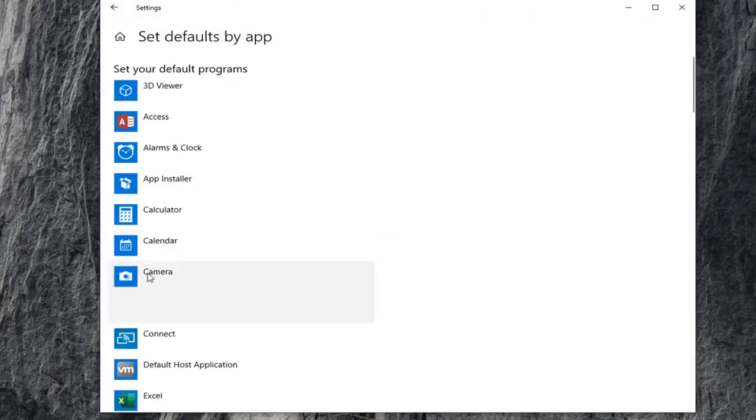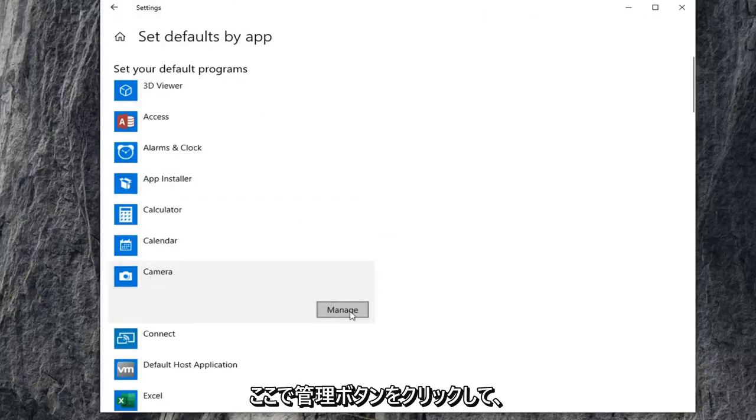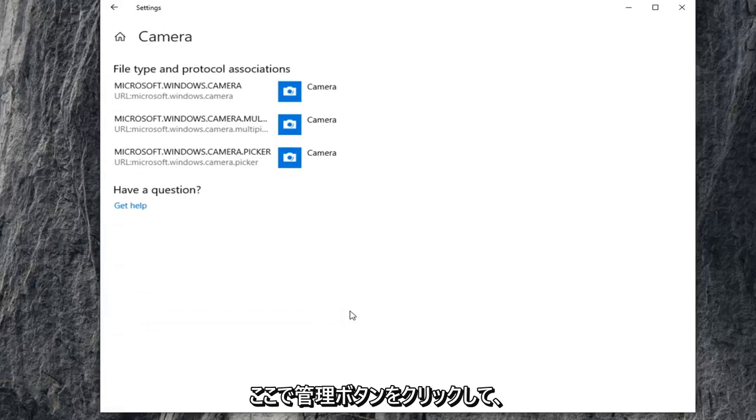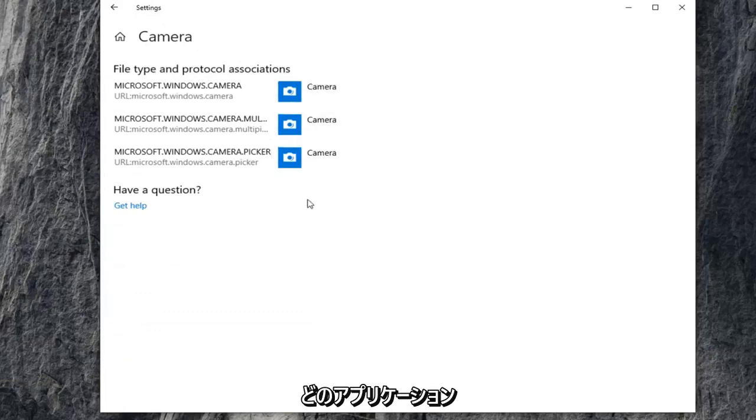Set your default programs by selecting camera, and you can click on the manage button here. You can control what applications have access to the camera.